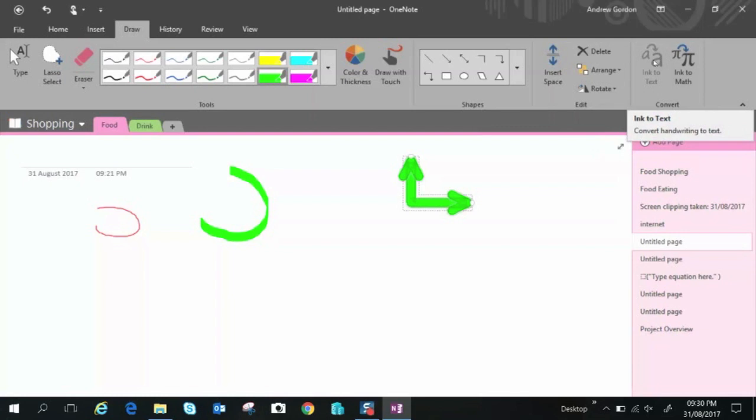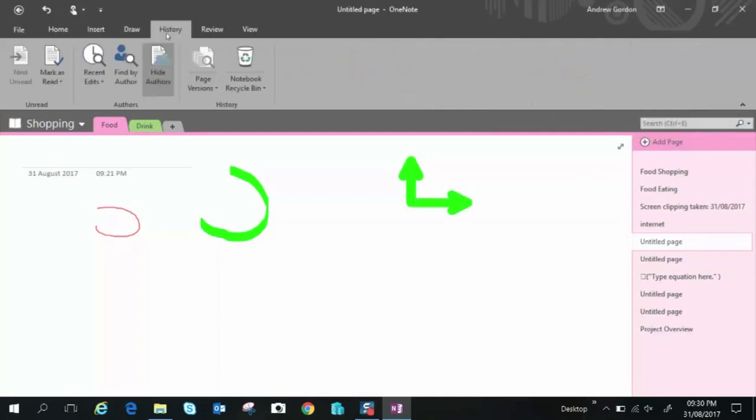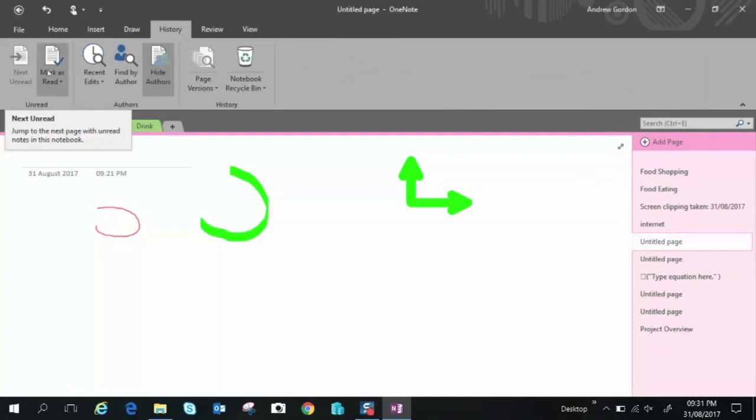We have ink to text and ink to map this is an option where you can convert handwriting to text if you're going to try that it's best to write in a horizontal line I'll show you how you can get horizontal lines on your pages in just a second so that's the draw ribbon.